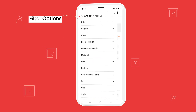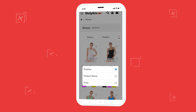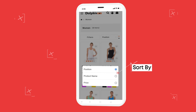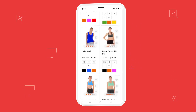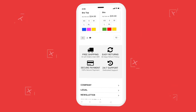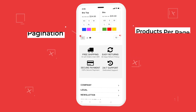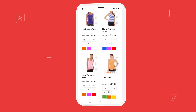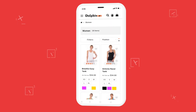Filter options — we are offering many customizable filter options for users' convenience. We also have a sort by option to sort the listing page. Pagination can display how many pages are there in the selected category, and products per page displays the number of items on the page.